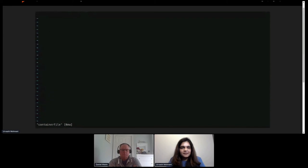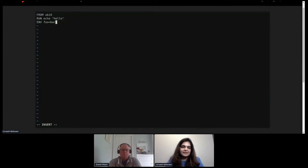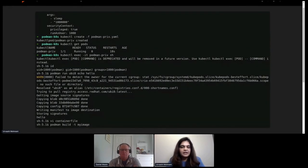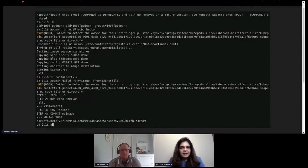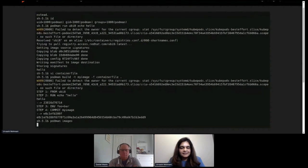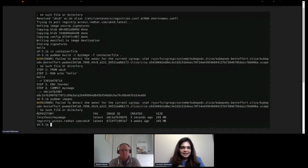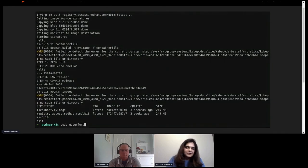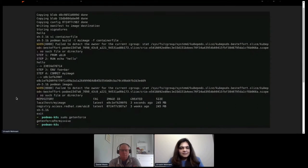One of the biggest use cases for running Podman inside a container is for build purposes. I'm building a simple three-line Dockerfile to show that builds also work within a container. The build was successful and the image exists inside my container.